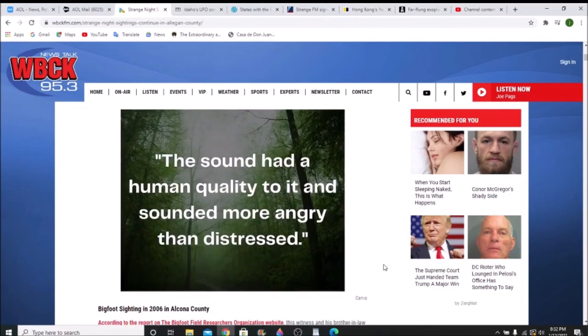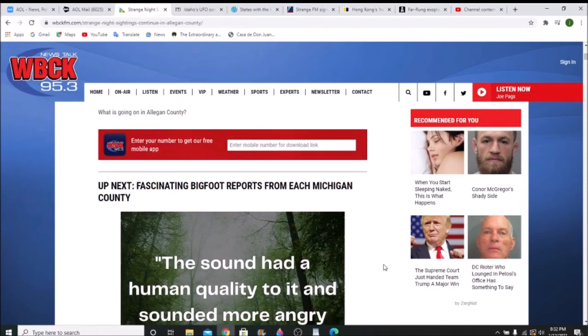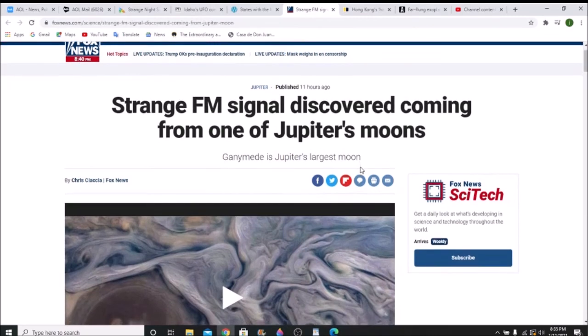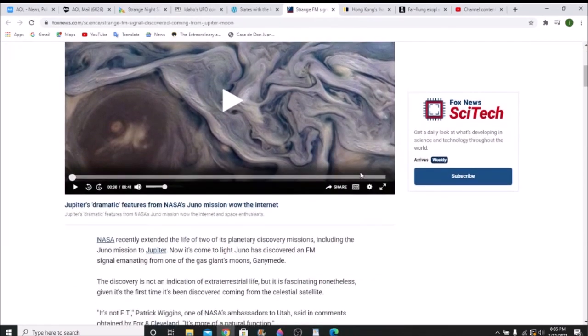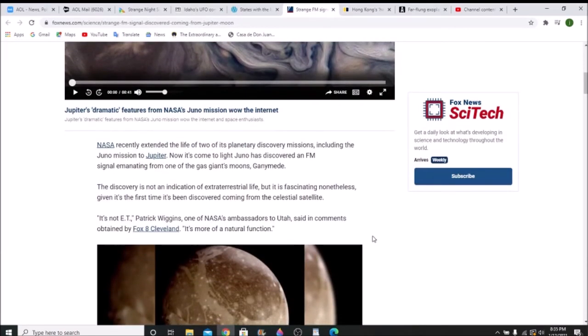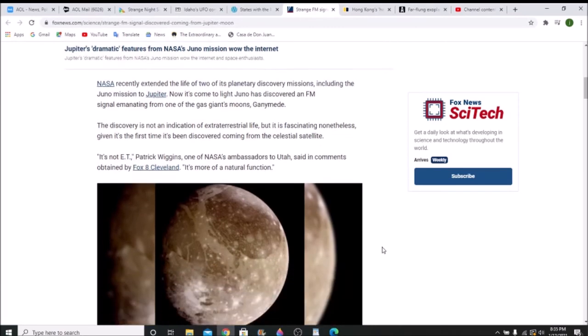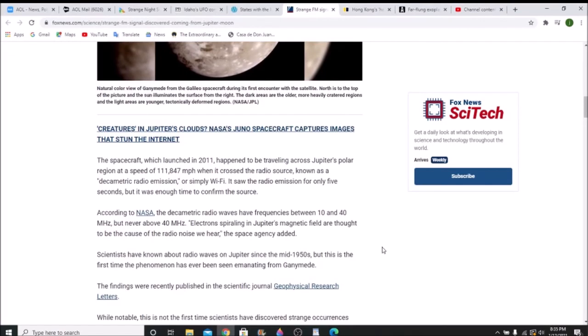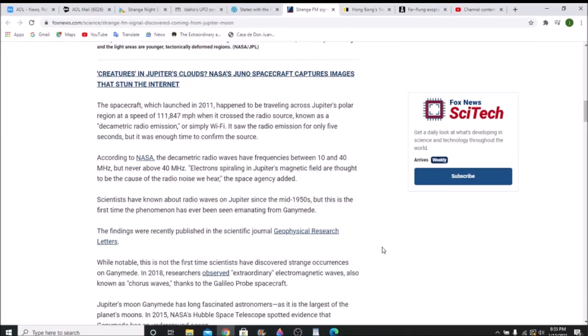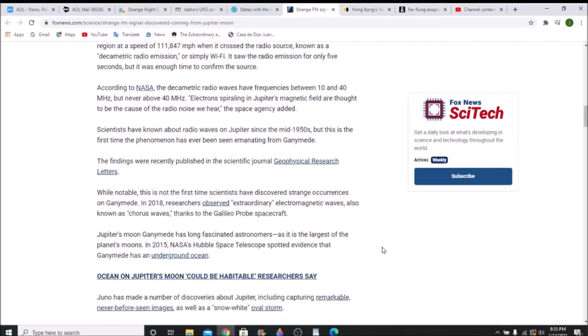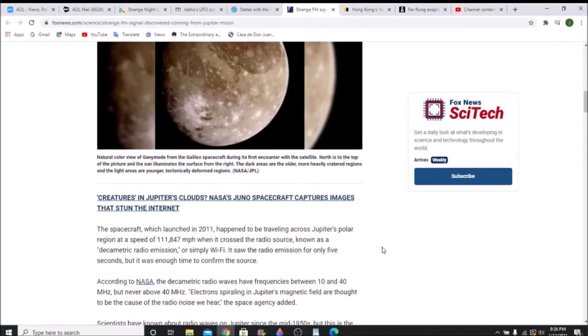Here's my third story, a short one. A strange FM signal discovered coming from one of Jupiter's moons. They say it's coming from Ganymede, but they do not believe that it has anything to do with extraterrestrials. That's the claim at the moment. What it really is: decimetric radio waves have frequencies between 10 and 40 megahertz, but never above 40 megahertz. Electrons spiraling in Jupiter's magnetic field are thought to be the cause of the radio noise we hear. They've been getting radio waves from Jupiter since the 1950s, but this is the first time the phenomenon has been seen emanating from Ganymede. A little short story, hope you enjoyed it.